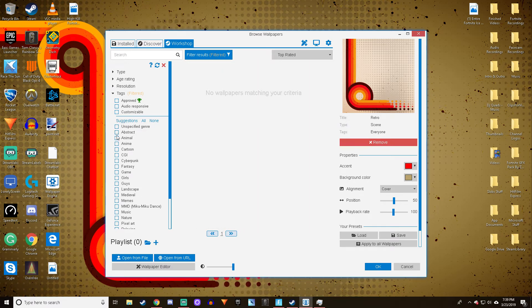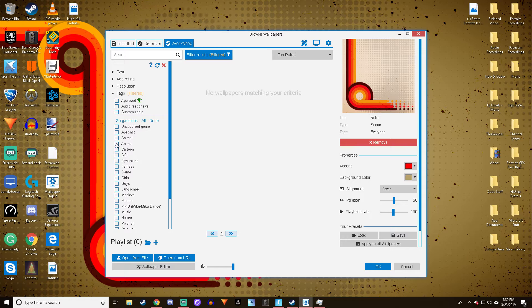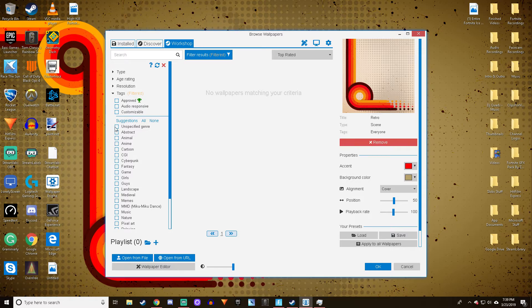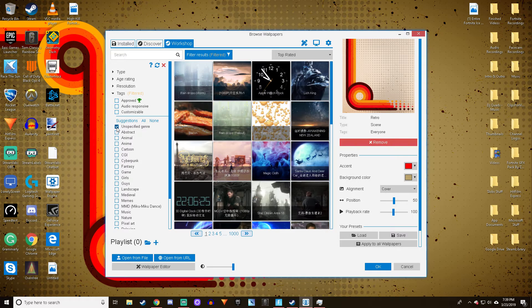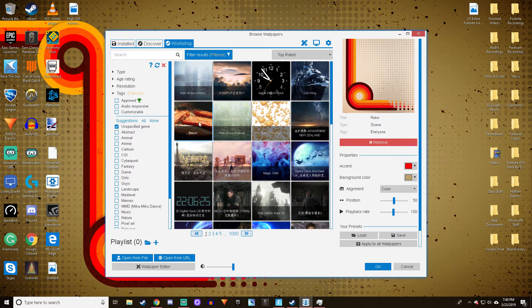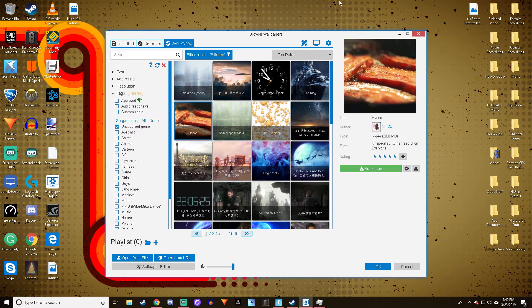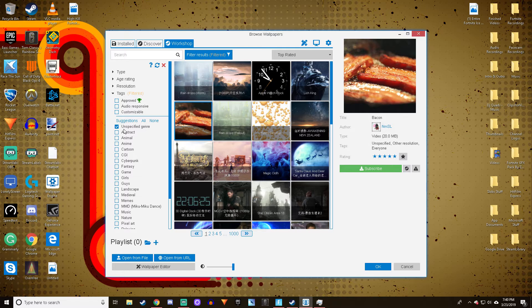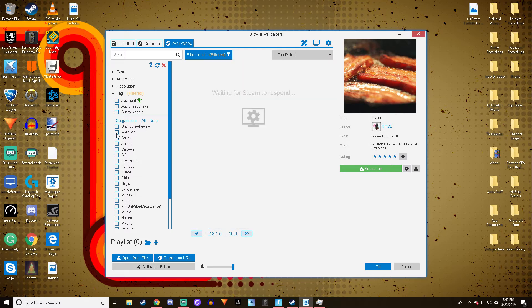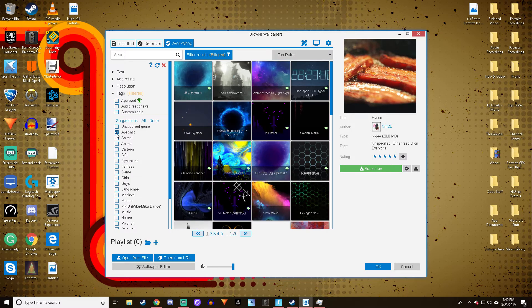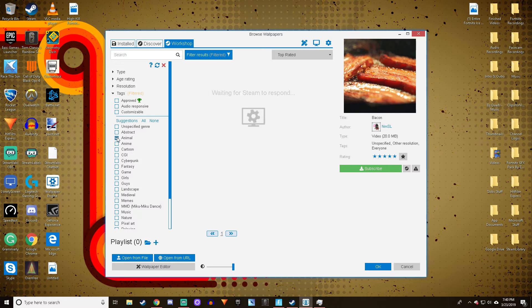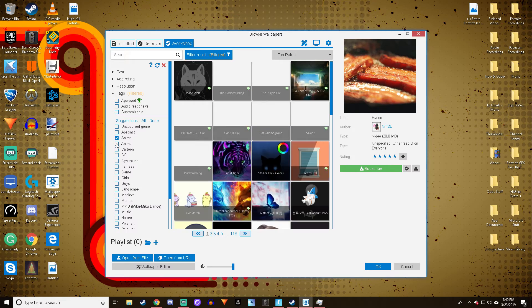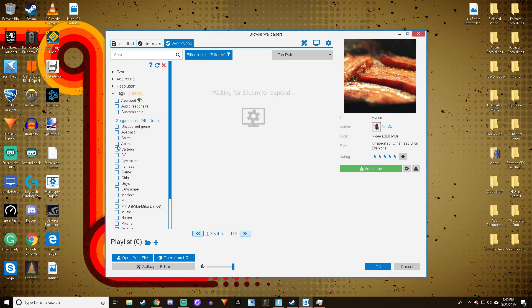In suggestions you can pick whichever genre you want. There's Unspecified which gives you random options. What the heck, there's a bacon one! It's as easy as just downloading it and it'll automatically add. There's Abstract genre, which is my personal favorite. There's Animal, Anime, Cartoon...